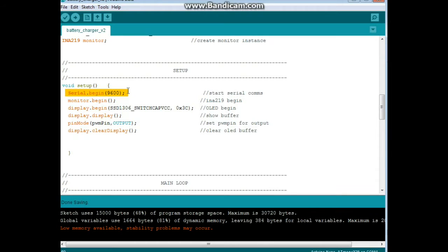You know, if it's not behaving the way you want, you can do a serial dot print. Send your variables there. See if they're doing what you expect them to do. Good way to debug.